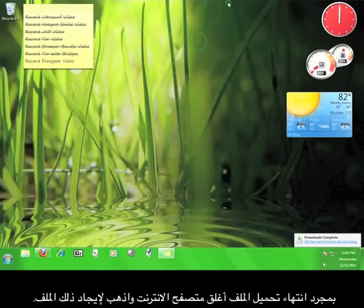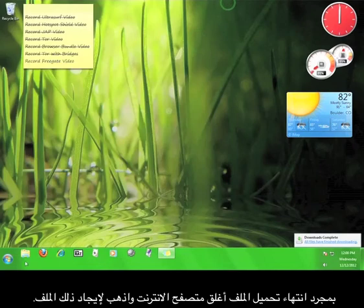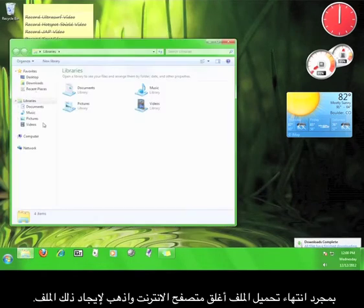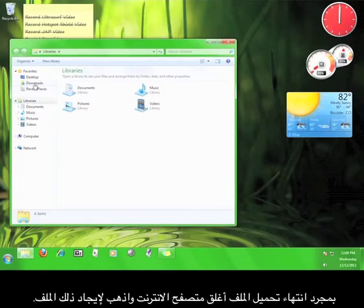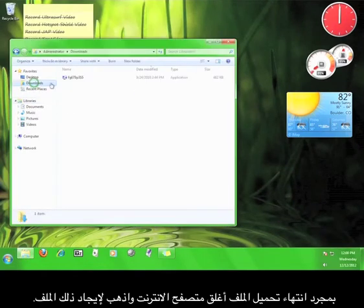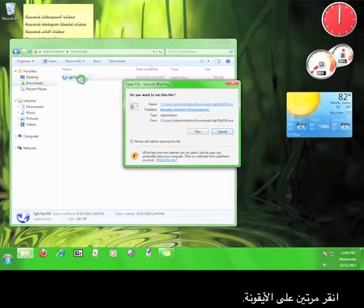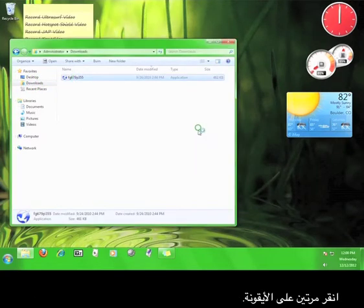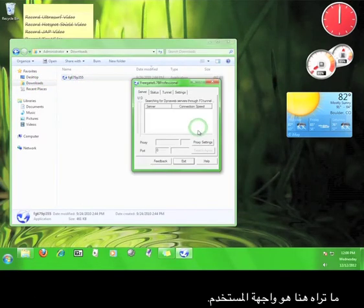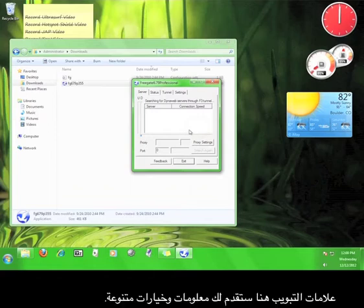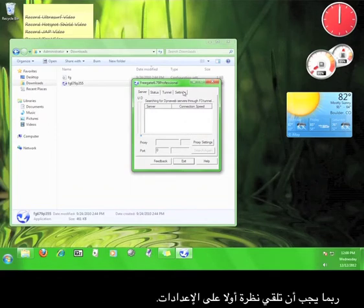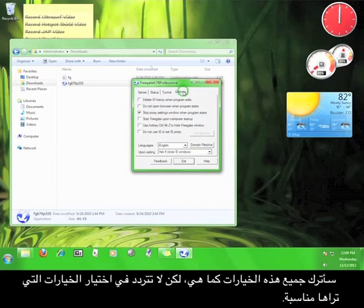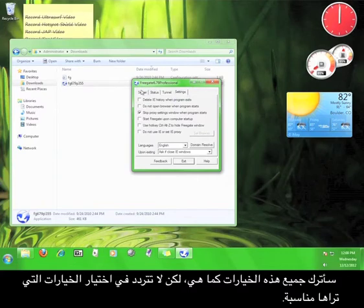Go ahead and double-click the icon. Now what you see here is the user interface. The tabs here will present you with different information and options. The one you might want to take a look at first is Settings. I'm going to leave all these like they are, but feel free to set anything as you see fit.